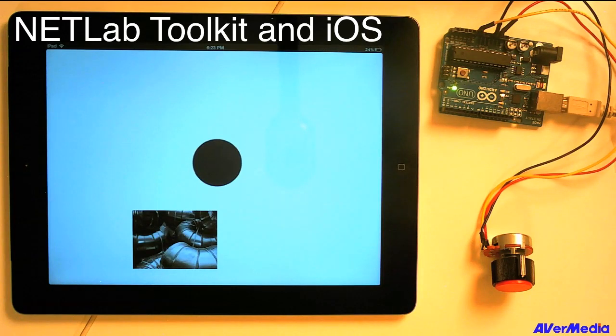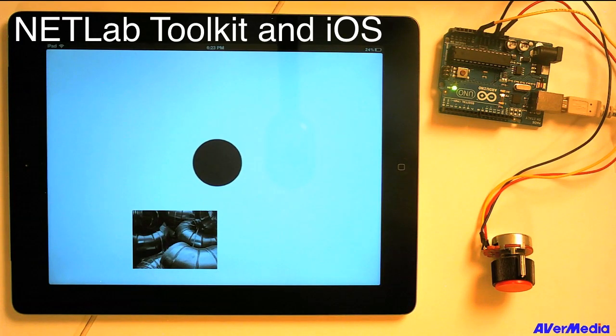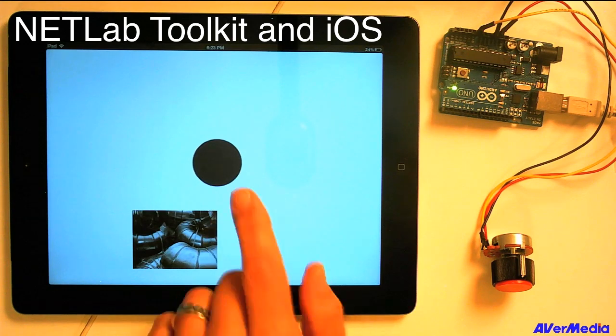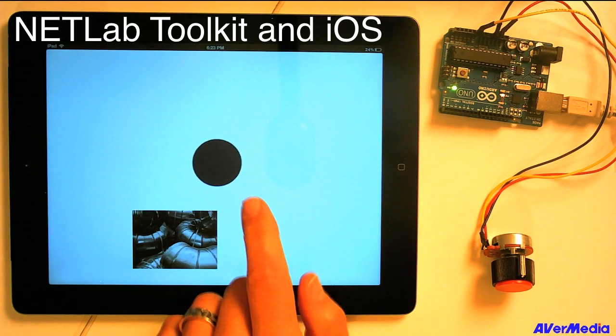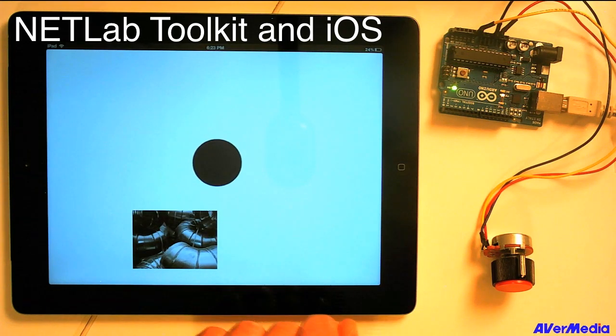Hi, I'm Phil Van Allen, and this is a tutorial on how to use the NetLab Toolkit with iOS devices like this iPad here, or the iPhone, or the iPod Touch.